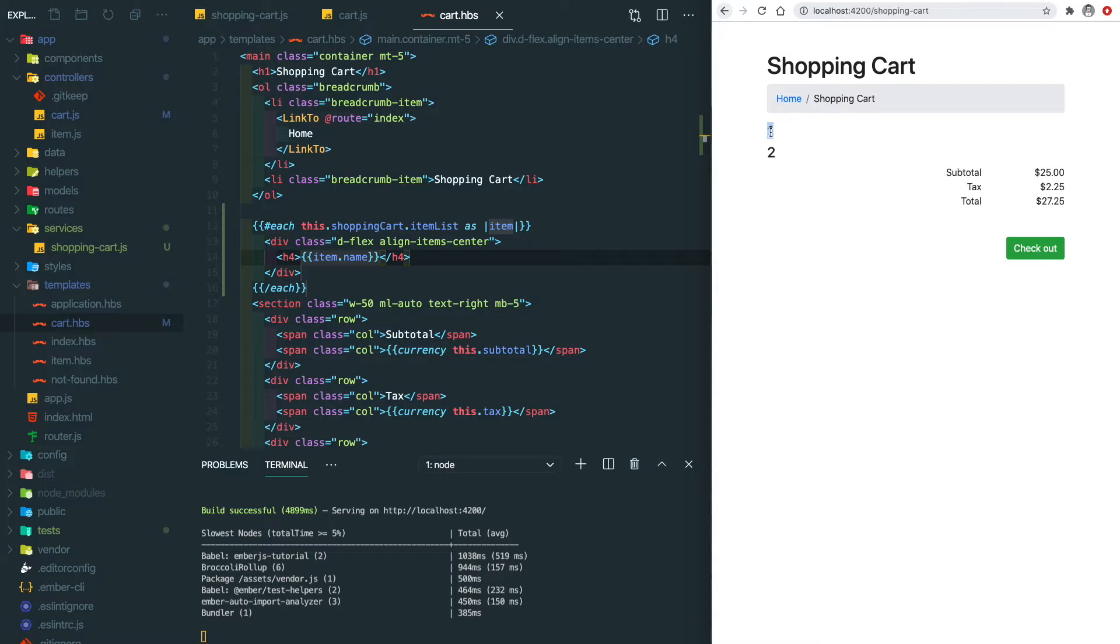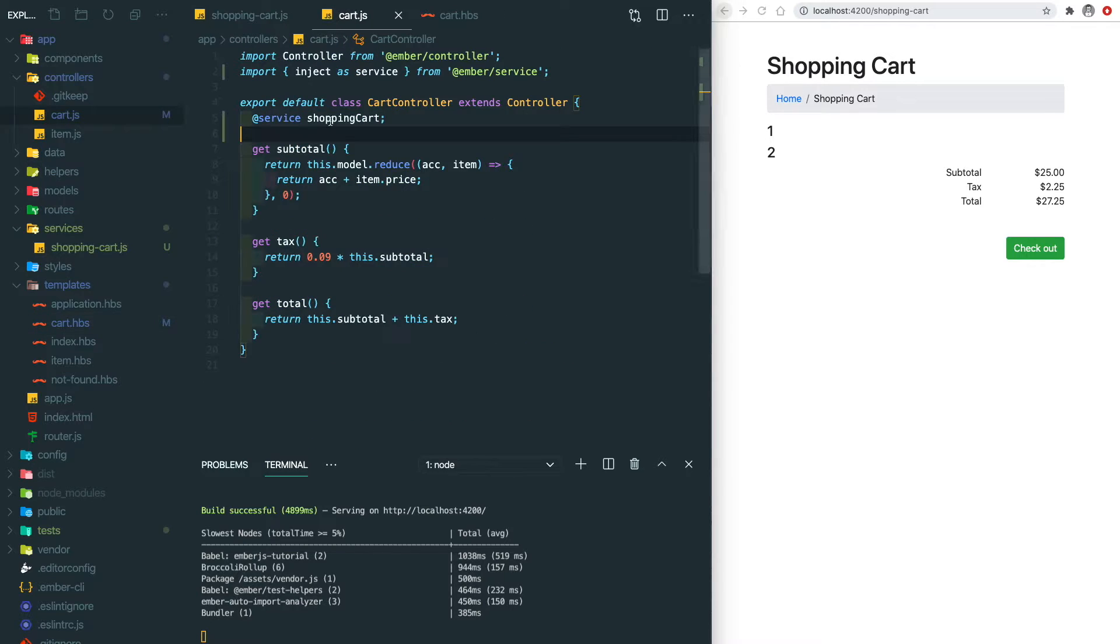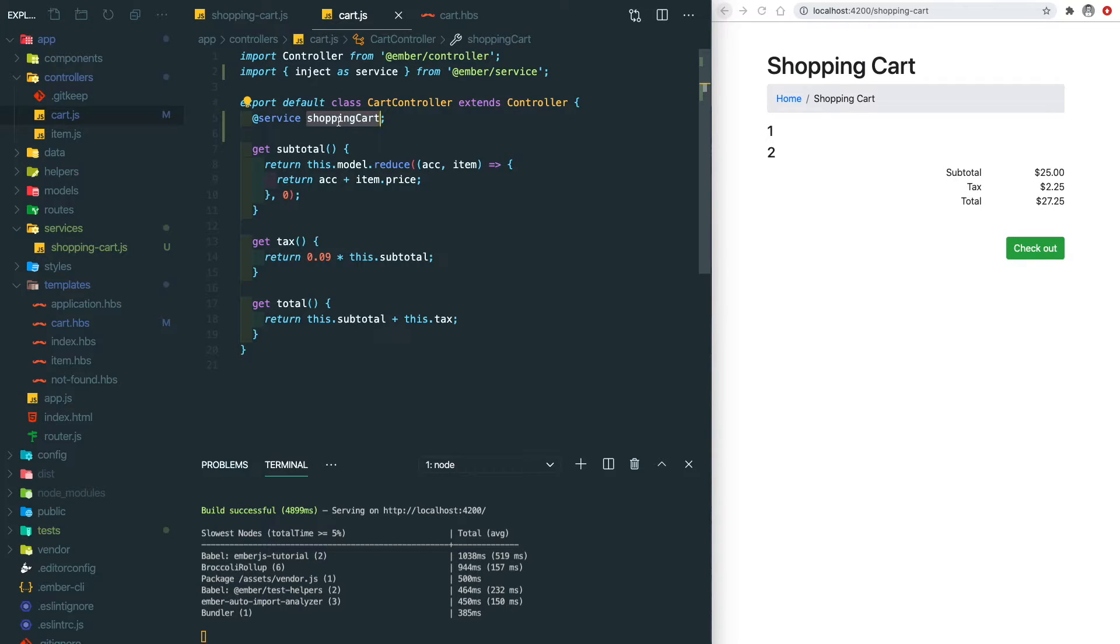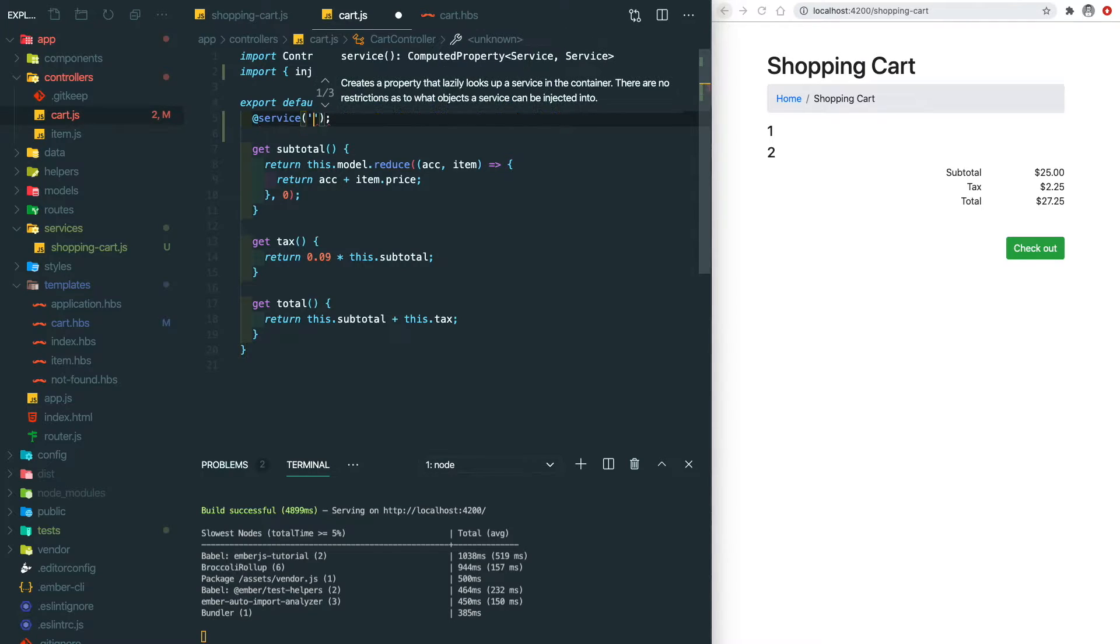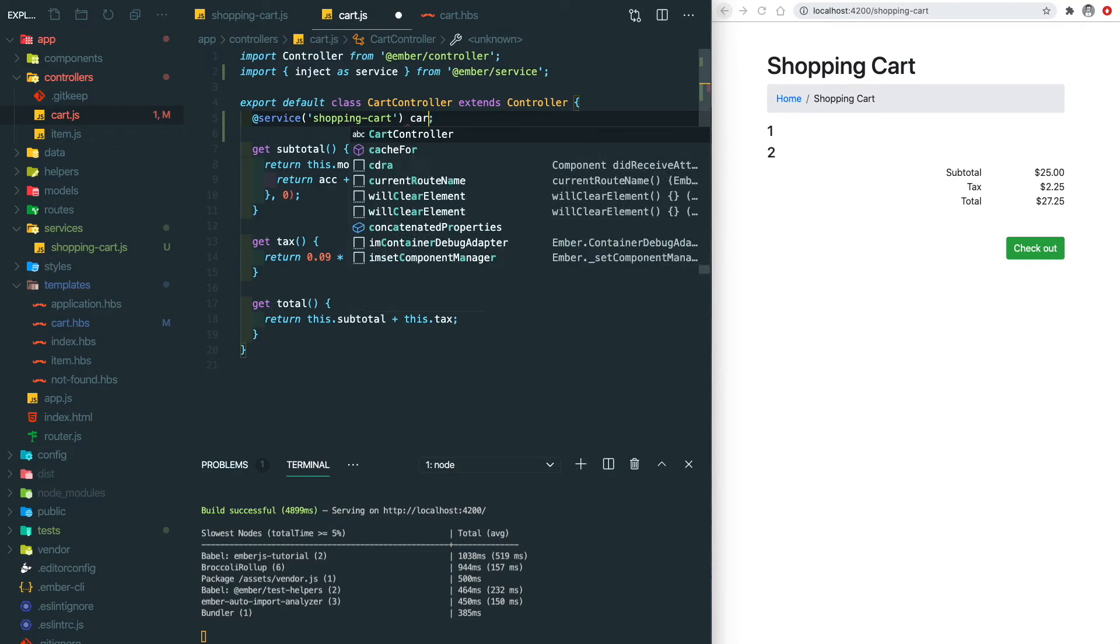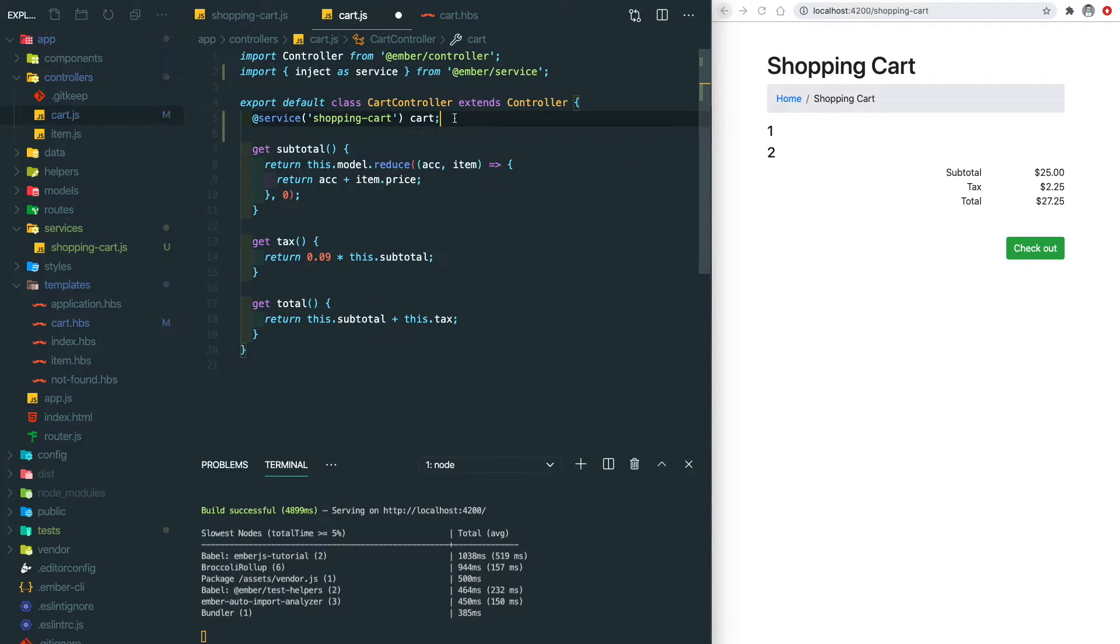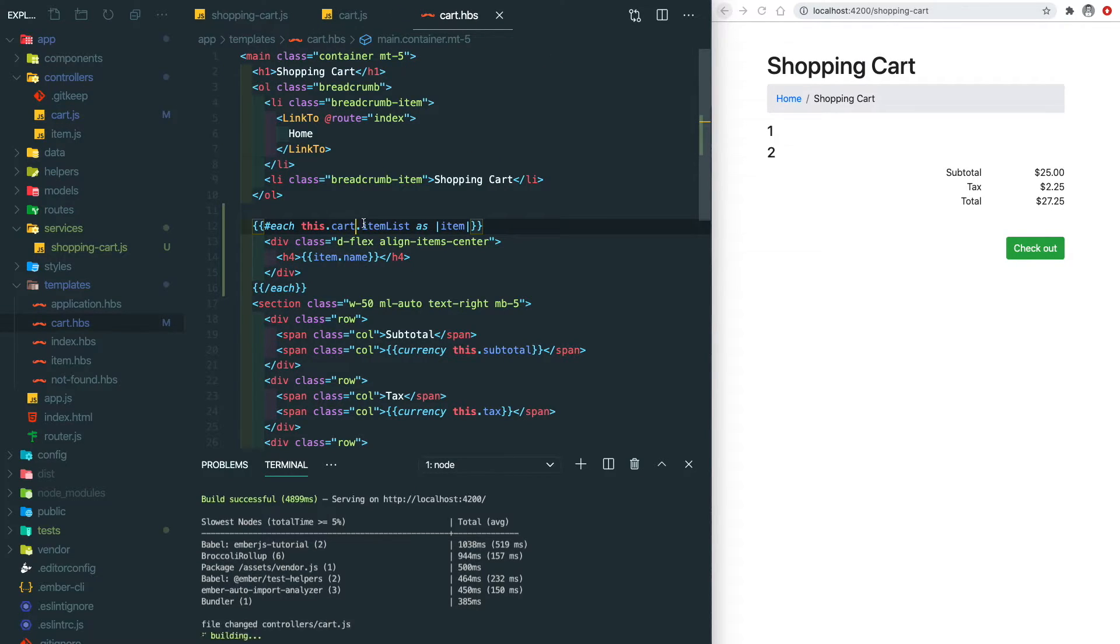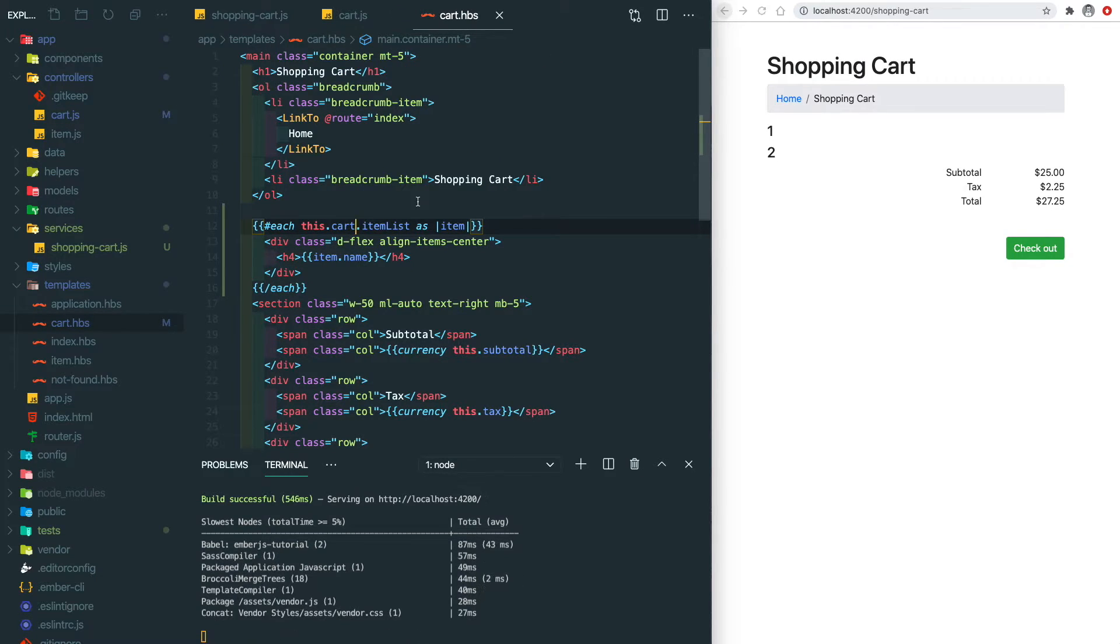Let's go back to the cart controller. The service name right now is exactly the same as the file name. So what if we wanted to use some customized name? There's still a way to do so. We need to use the decorator to pass the file name in here and put our customized name to be the actual name. Don't forget to update that in the template as well. Let's save it and you can see this is still working.